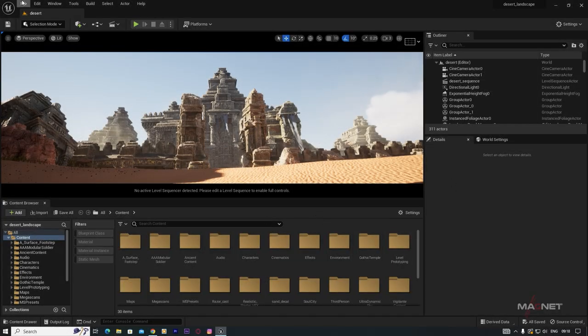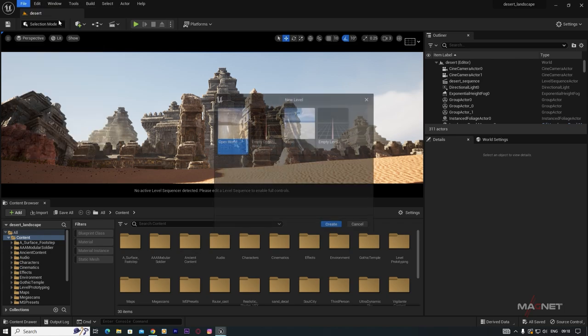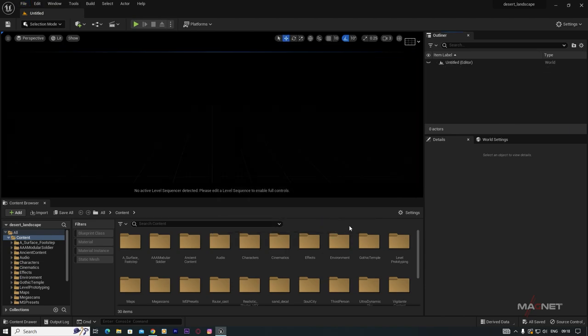When we open Unreal Engine, first we go to File and create a new level for our scene. I'm creating an empty level here, so just click on this Create button.